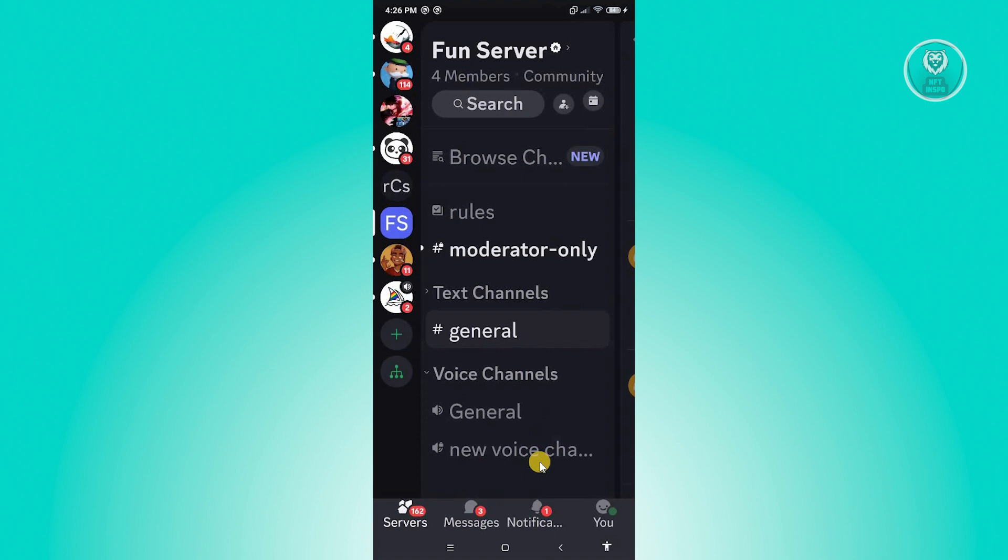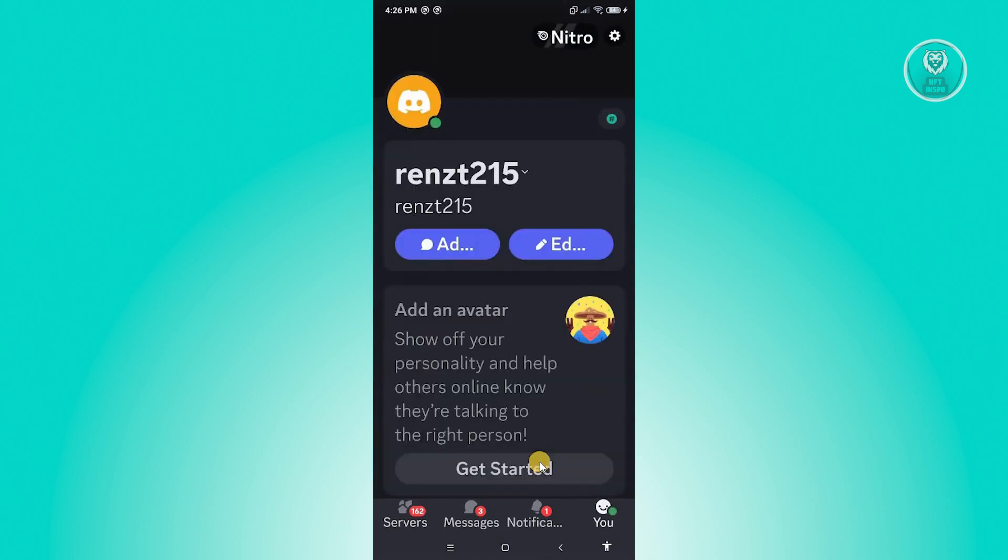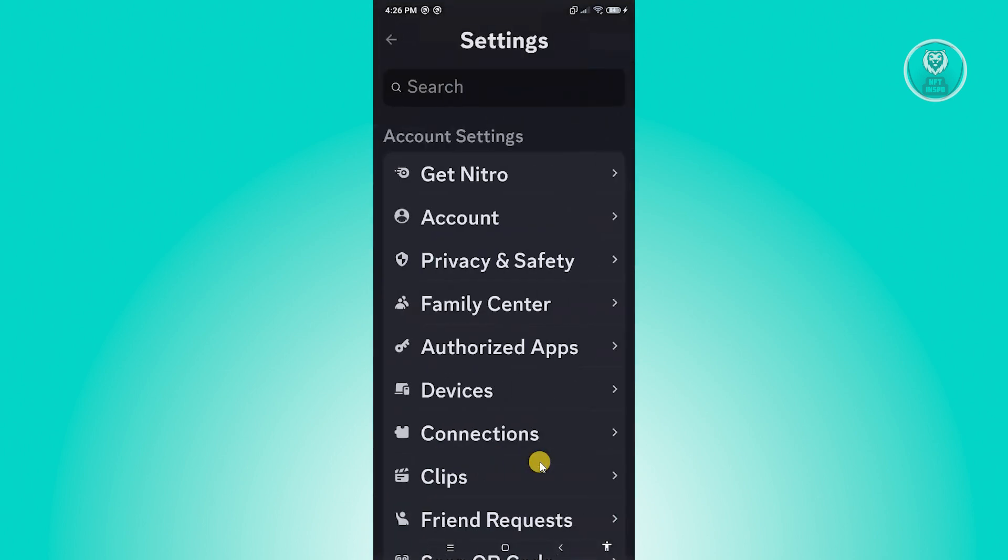To solve this issue, we need to access our settings. Go ahead and click on the icon at the bottom right of your screen. From here, click on the gear icon at the top right of your screen.